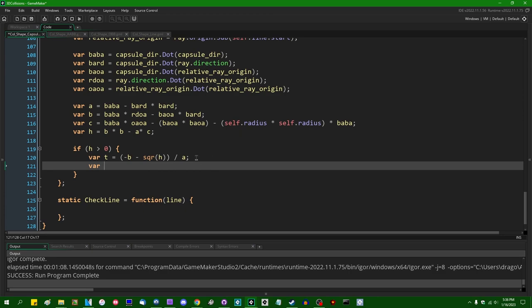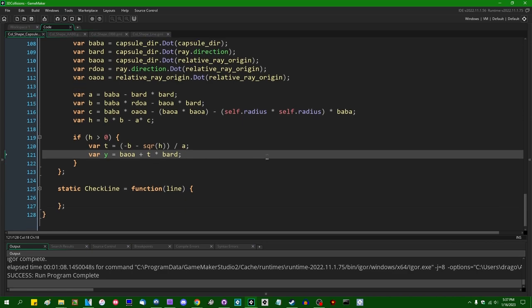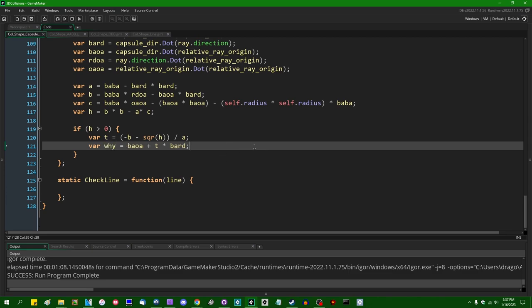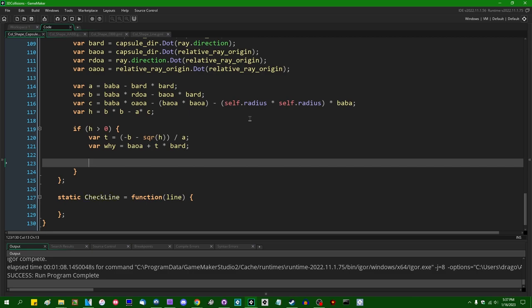The code I found online had y = baoa + t * bard, but GameMaker won't let us declare a local variable called y because that's a built-in instance variable. We're going to raycast into the body — the cylinder of the capsule — and then raycast into the end caps. If y > 0 and y < baba, we compute: contact_point = ray.origin.add(ray.direction.mul(t)); nearest_inner_point = self.line.nearest_point(contact_point); contact_normal = contact_point.sub(nearest_inner_point).normalize(). Then hit_info.update(t, self, contact_point, contact_normal) and return true.